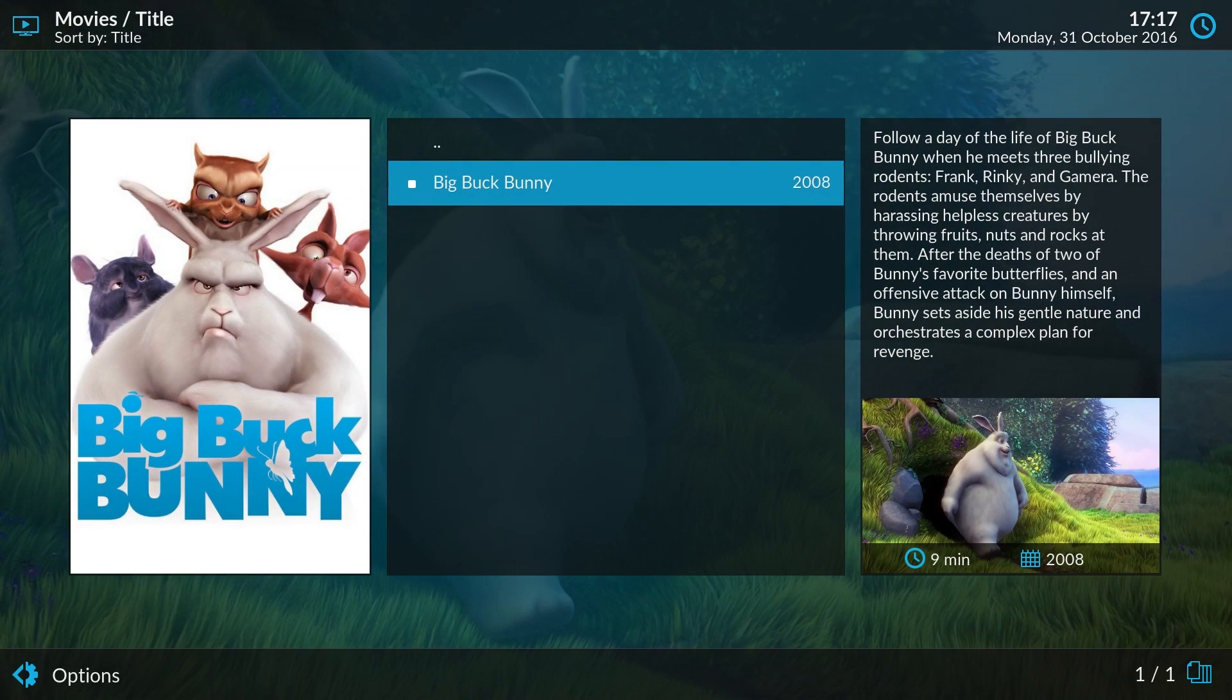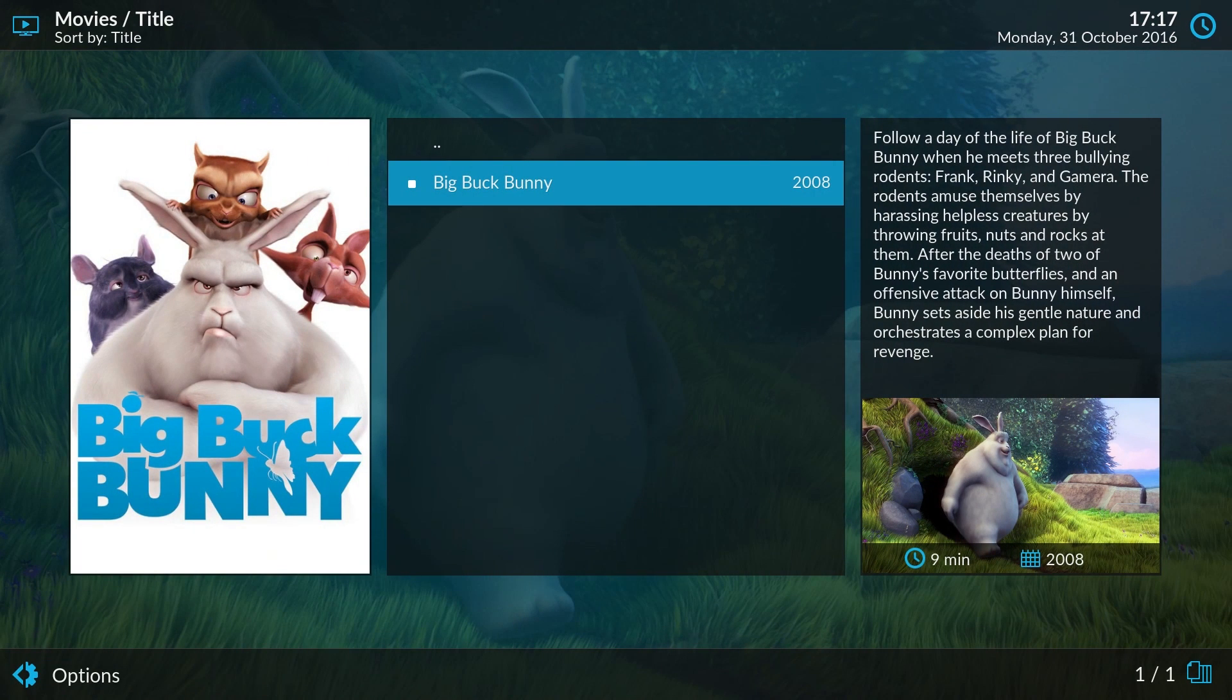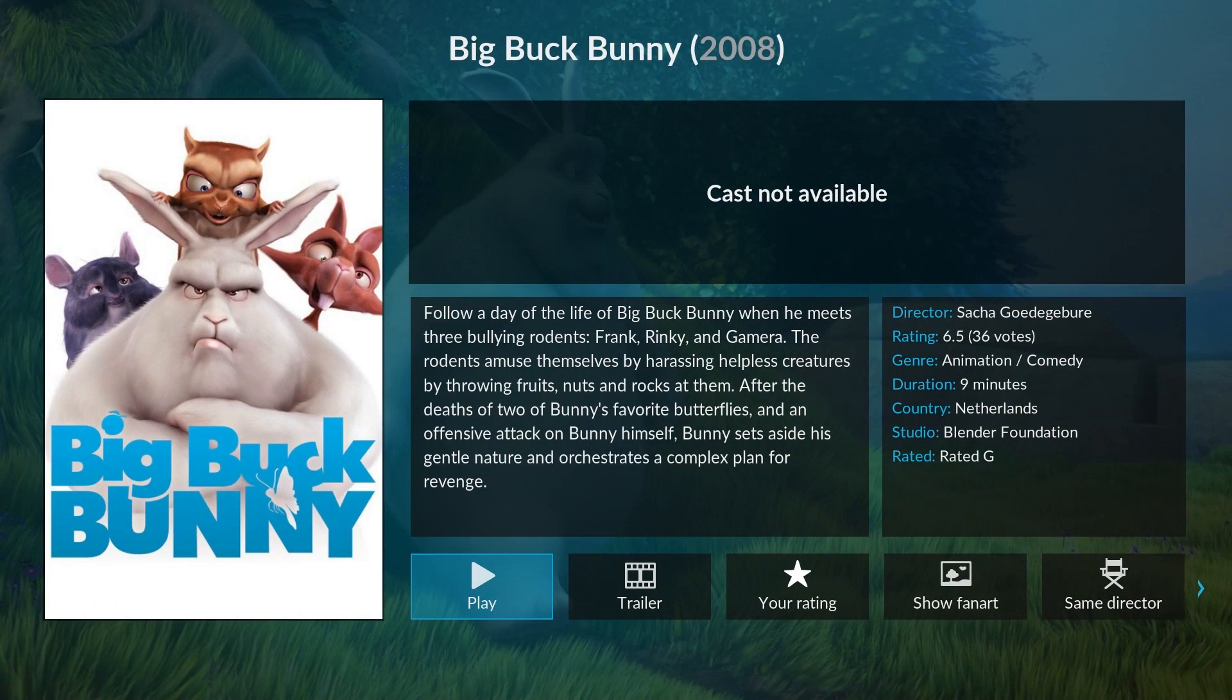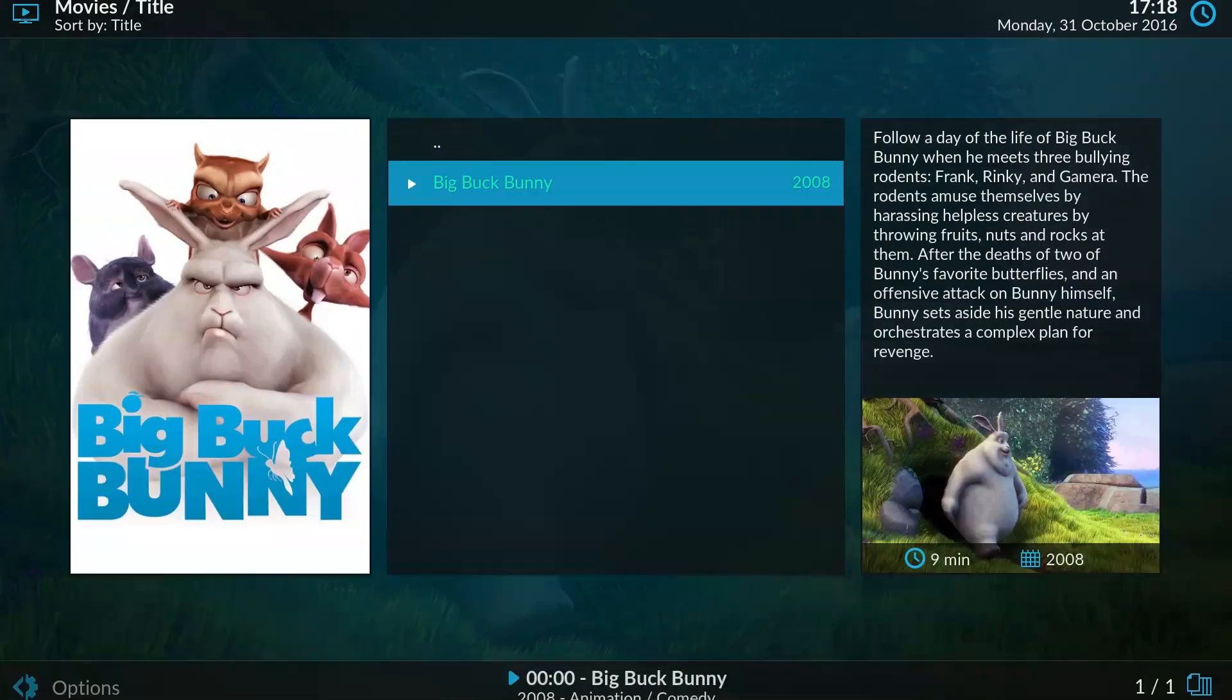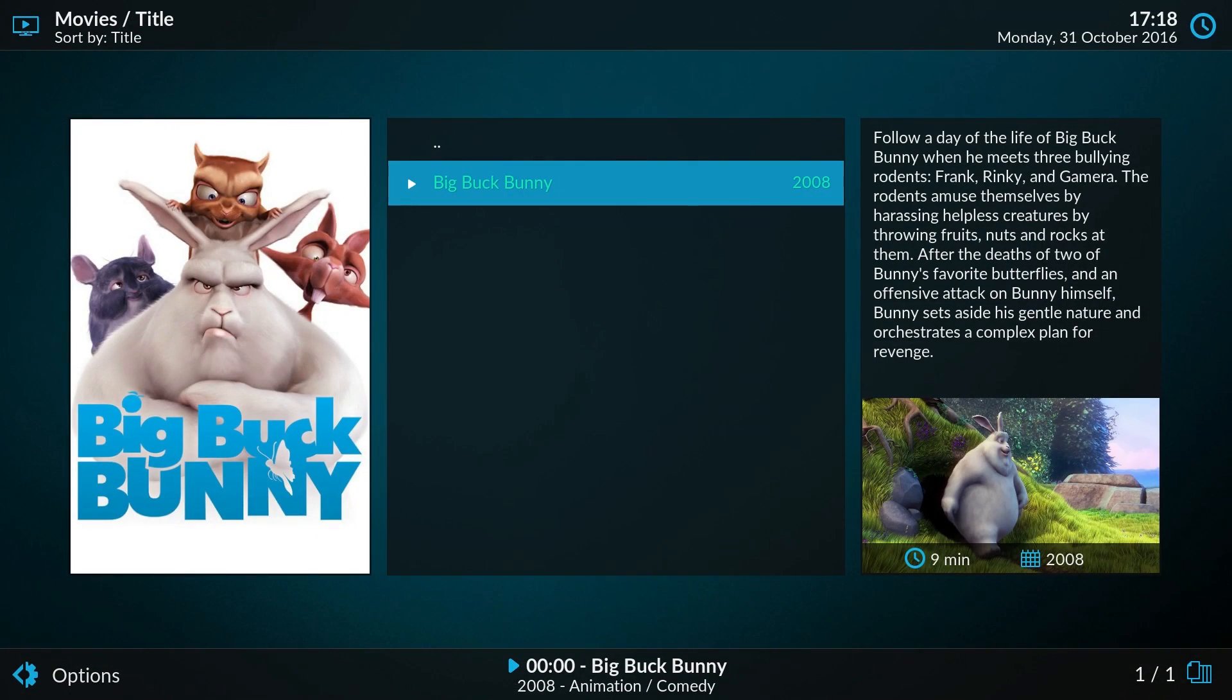That was pretty much all I planned to show you today. If you're interested in reading more, check out nuckblog.net and enjoy Kodi.